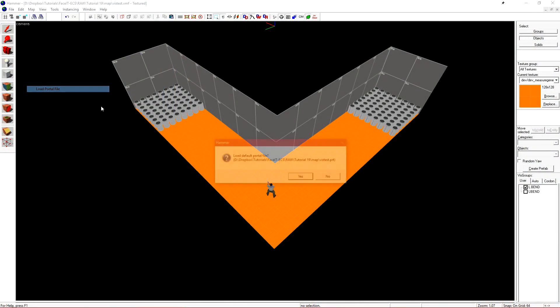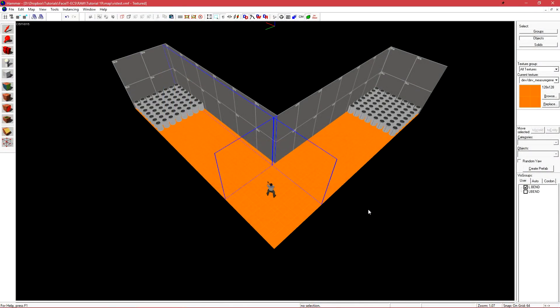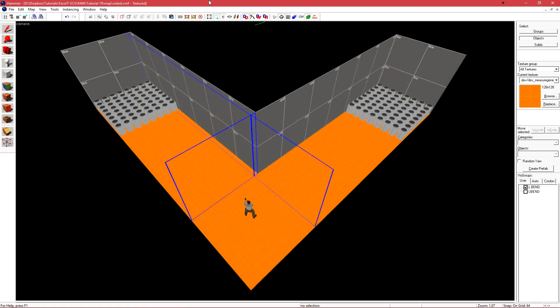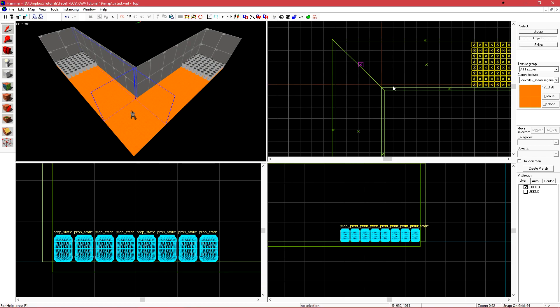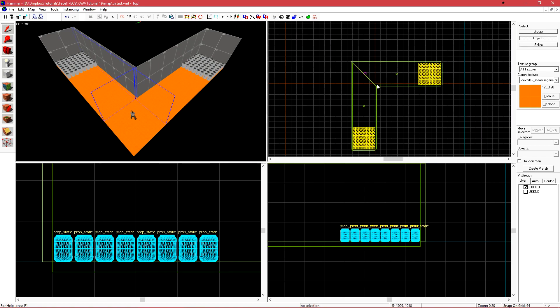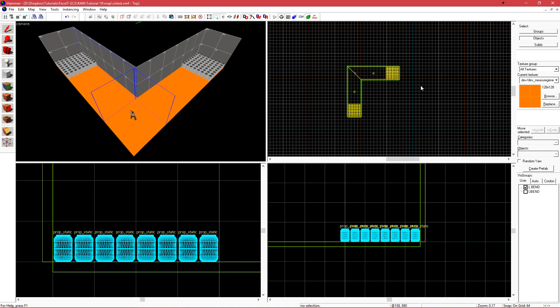If we go to map and load portal file, we can see the vis leaves inside of hammer. There's a few ways that hammer will automatically chop up our level for us. As mentioned before, it's going to chop it at increments of 1024.